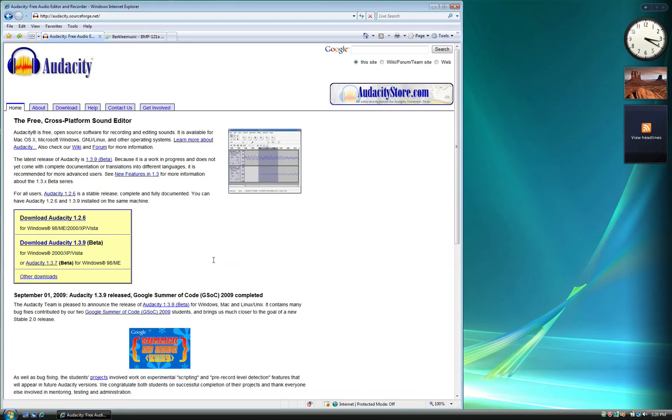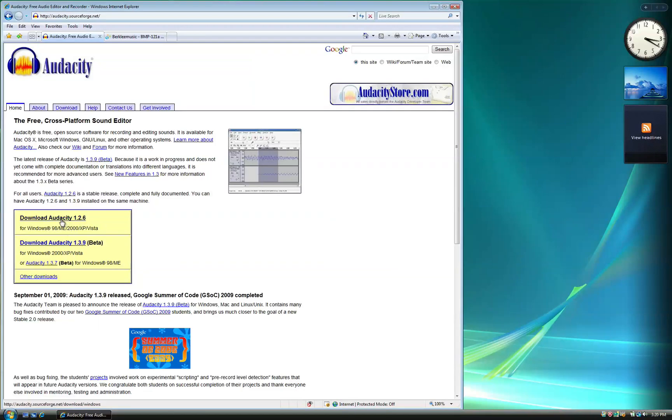First, you will want to download Audacity by going to audacity.sourceforge.net and clicking on the Audacity 1.2.6 link.